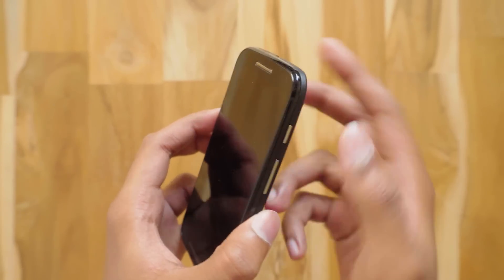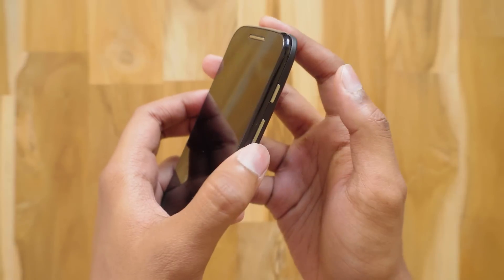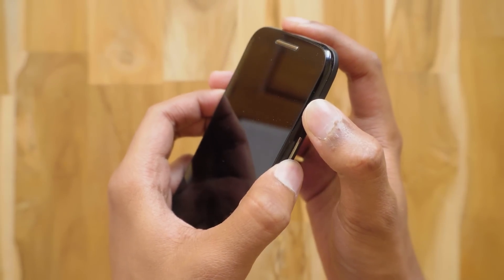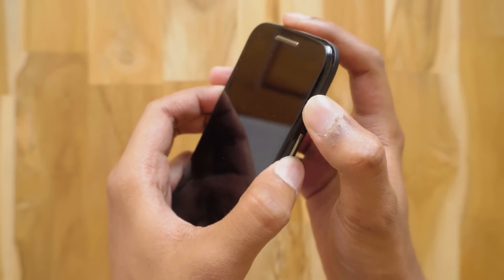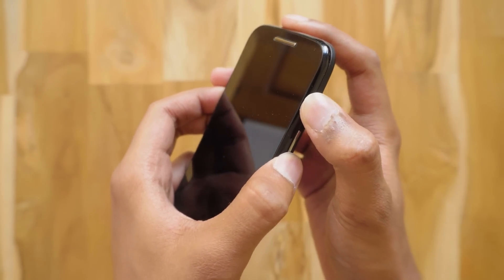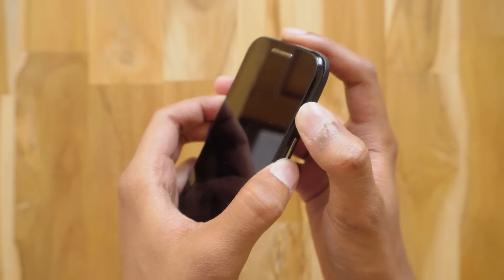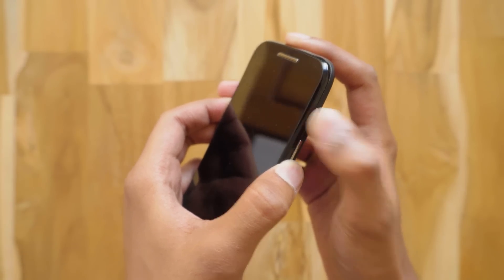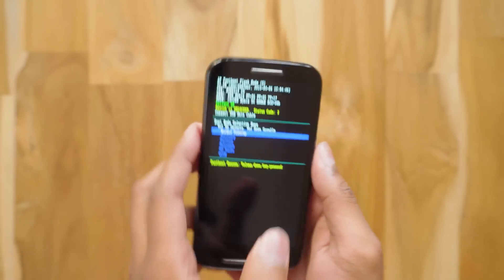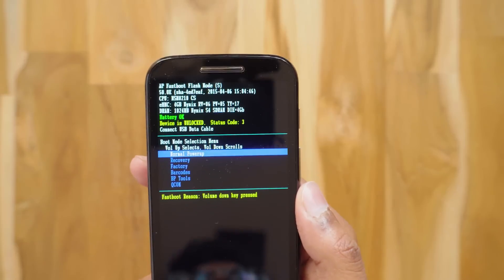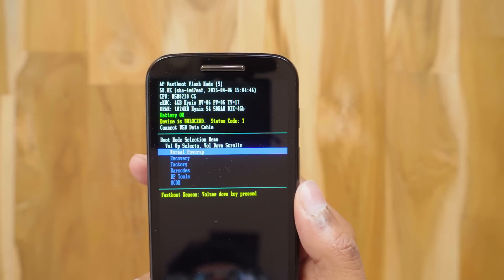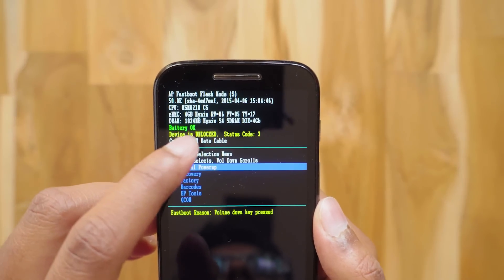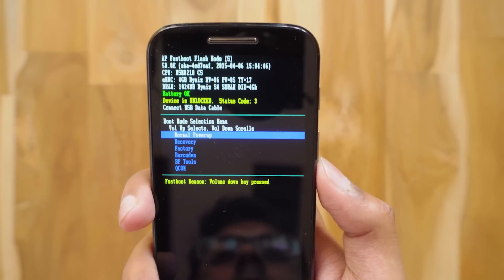It is very simple to do that. Just hold the Volume Down button plus the Power button together for about 6 to 7 seconds and release them. You're in the fastboot mode — this is how it looks like. Here you can see my phone's bootloader is unlocked.